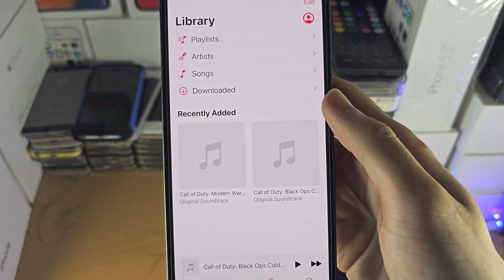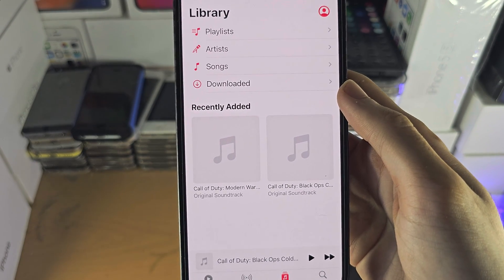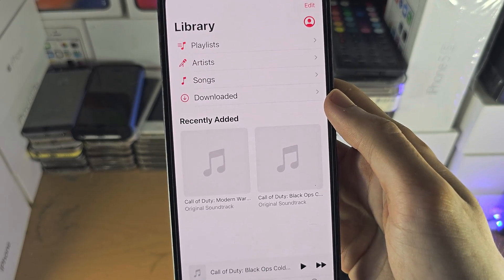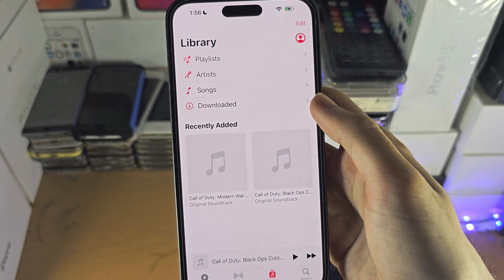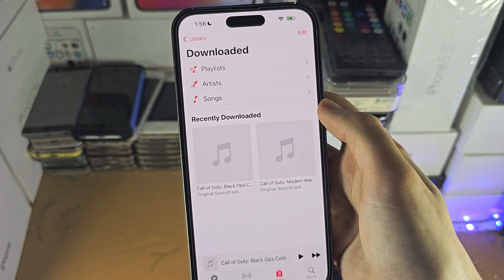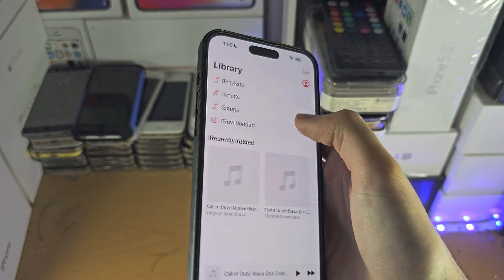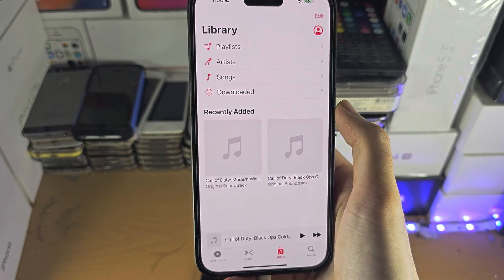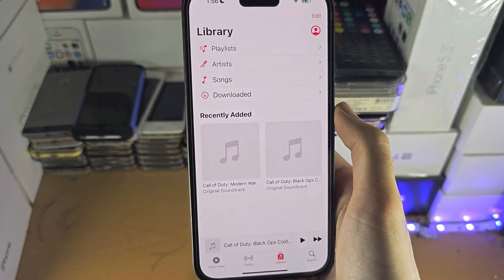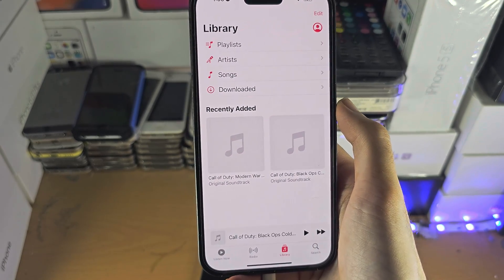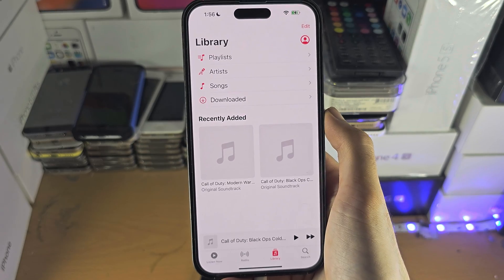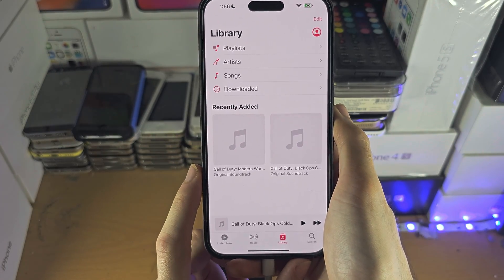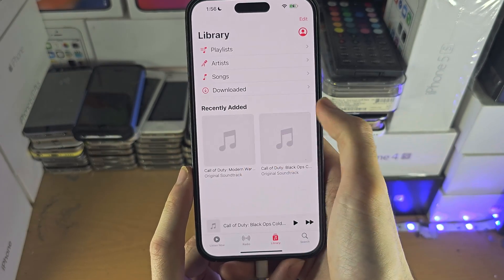Any songs you have imported from iTunes will not show up here — this is from the downloaded section. So if you have music which you imported from iTunes on the computer, you will need to re-import that music, or it won't show up.